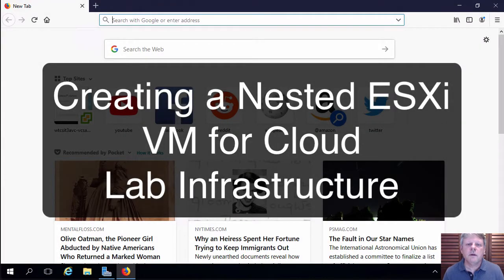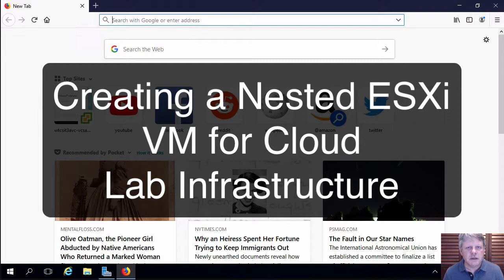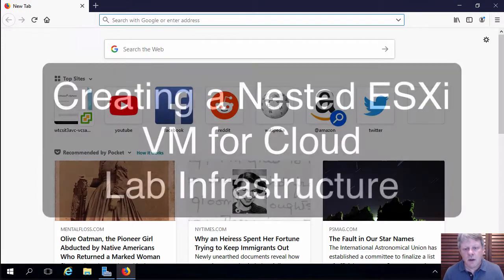Hi everyone, in this video we are going to be creating a nested ESXi host inside of our program virtual infrastructure.